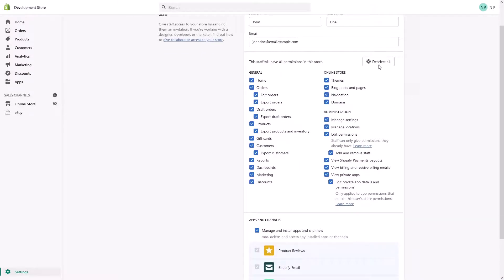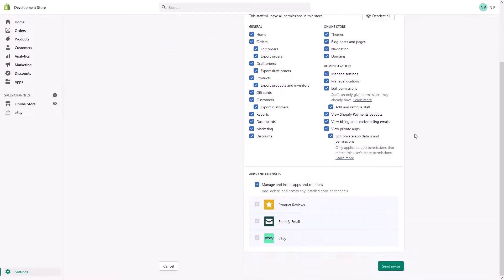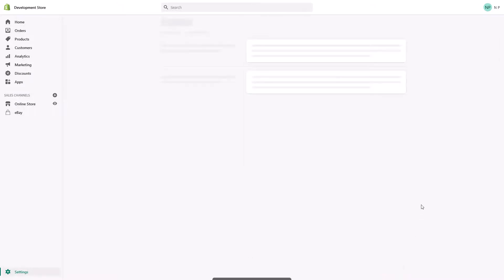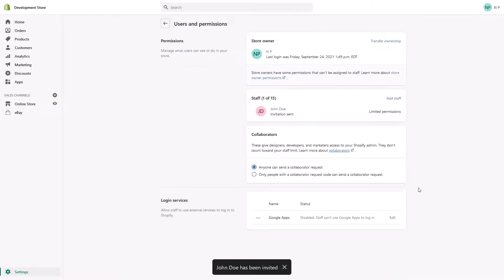And once you're done, you just basically click send invite. And they will receive an email. If they don't have it in their inbox, you have to check the spam folder.